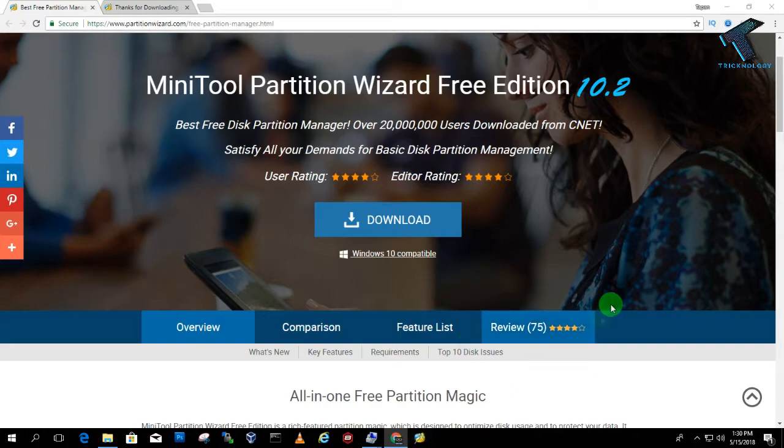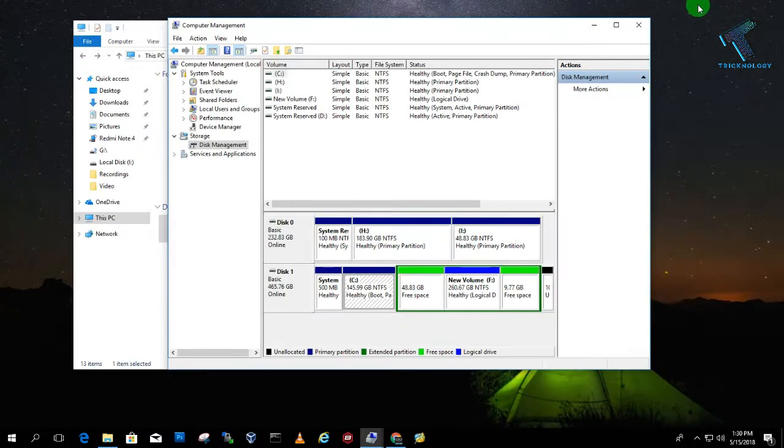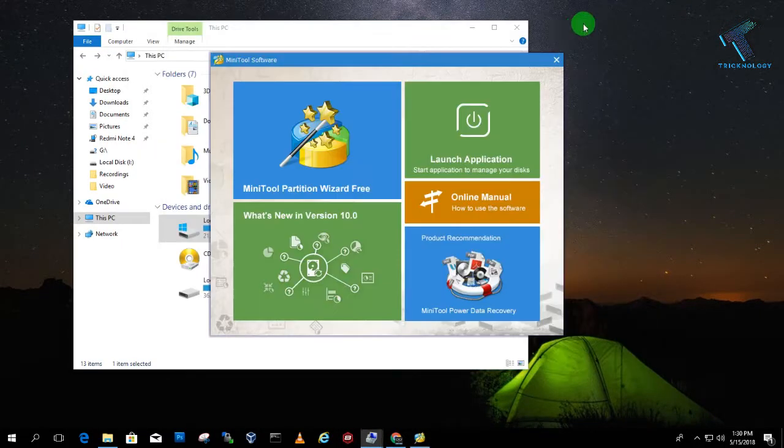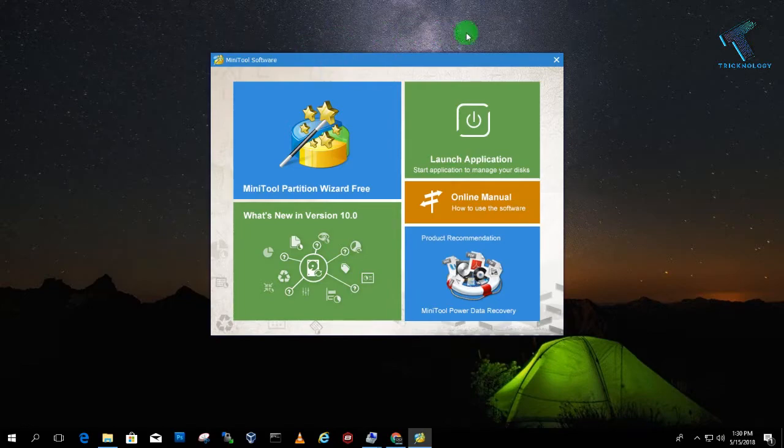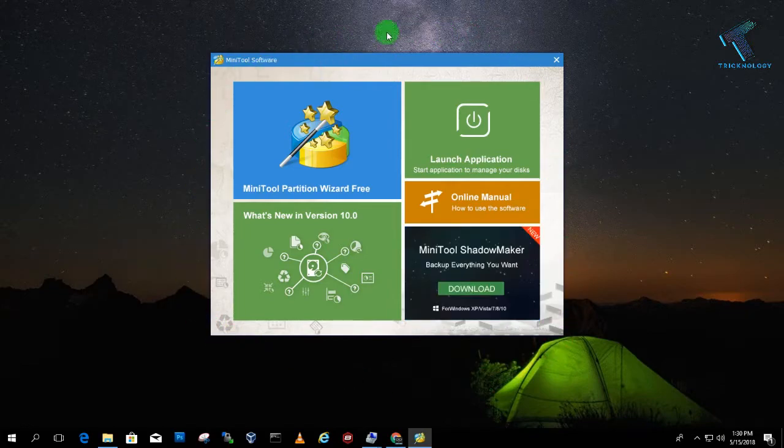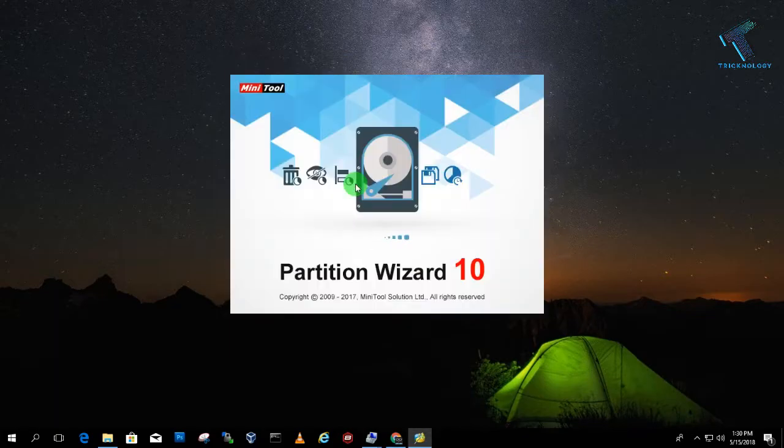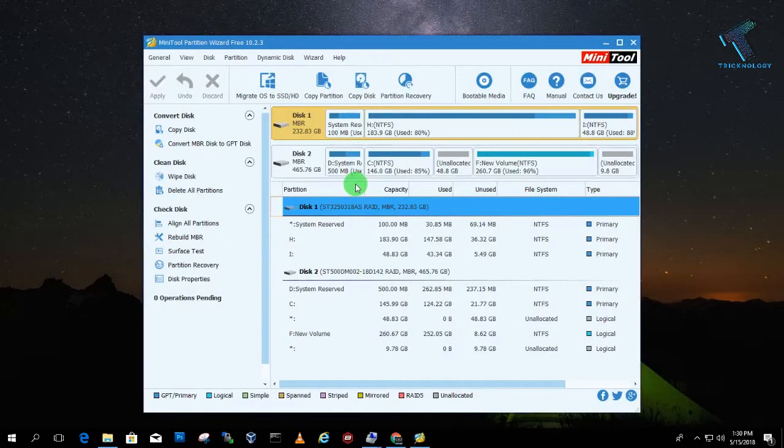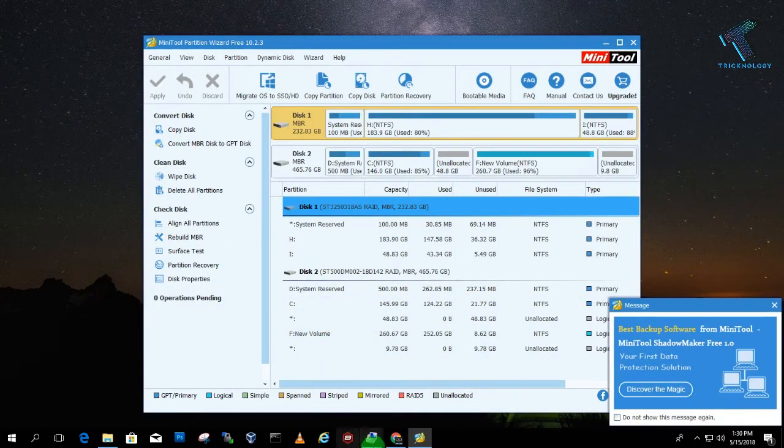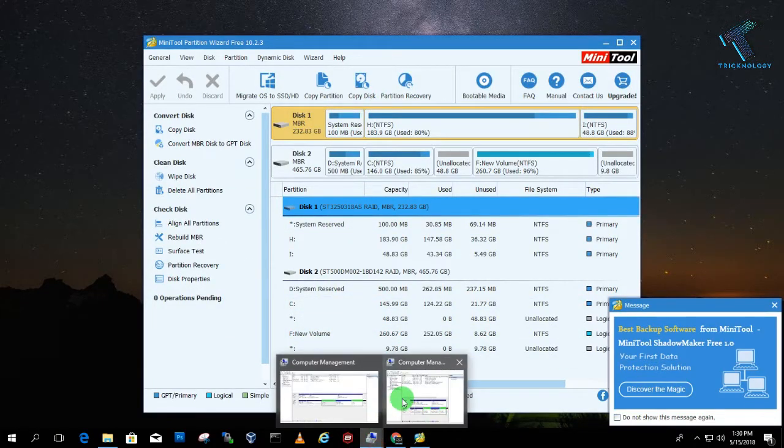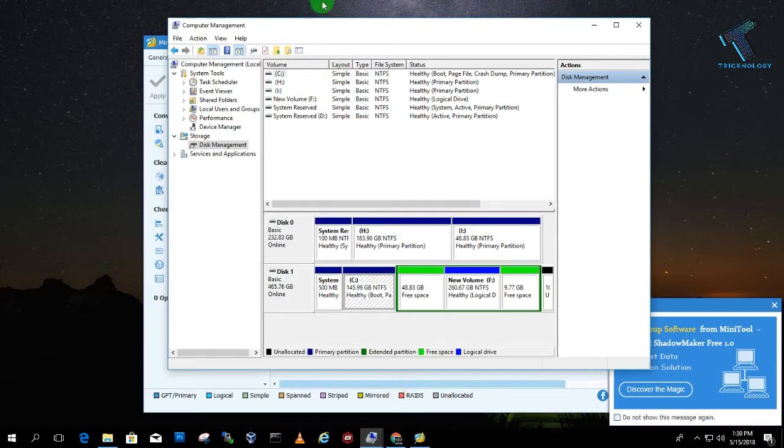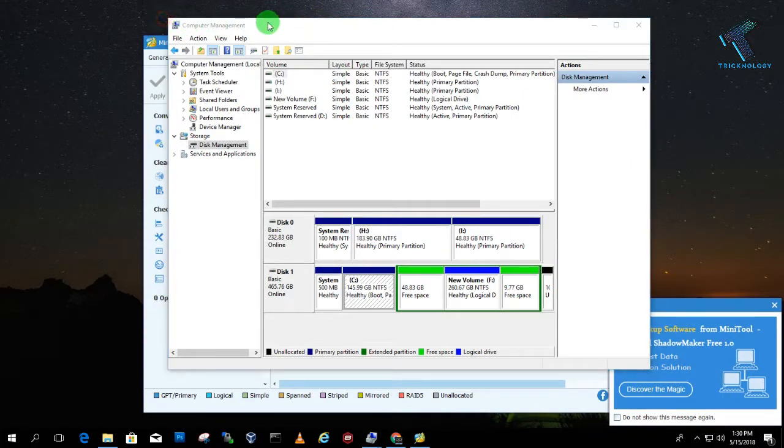So after opening MiniTool Partition on your computer, you will get a screen like this. So you have to click on MiniTool Partition Wizard Free. So click over there. So now as you can see, it's same to same screen like this, like Computer Management.